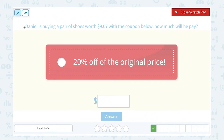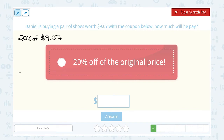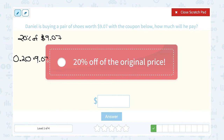First we want to figure out how much Daniel is saving with this 20% off coupon. So we ask: what is 20% of $9.07? That's going to tell us how much he is saving. Just like before, I'll set this up as a multiplication problem. To turn my percent into a decimal, I move the decimal point two places to the left, so 20% becomes 0.20 or 0.2. 'Of' tells me to multiply, so: 0.2 times $9.07.